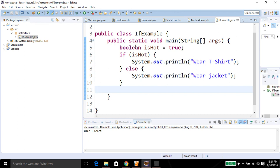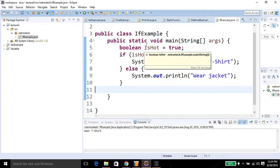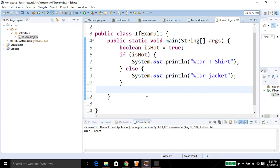You can see it auto formatted my code. For more videos you can visit us at asimacademy.org.